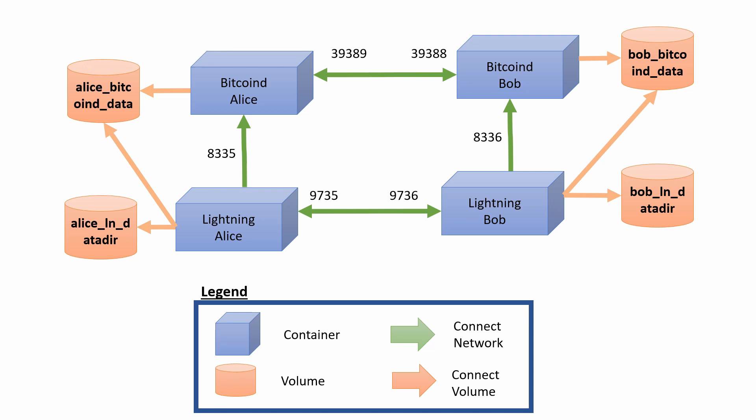Hello and welcome. In this video, I will show you how you can create your own RegTest private blockchain for testing and playing with the Lightning Network.